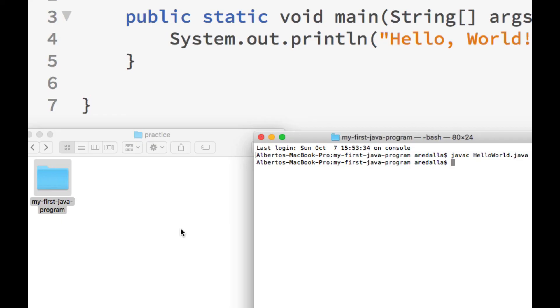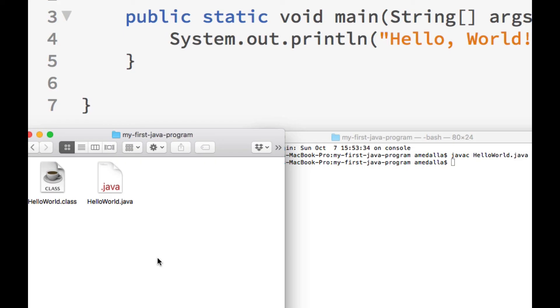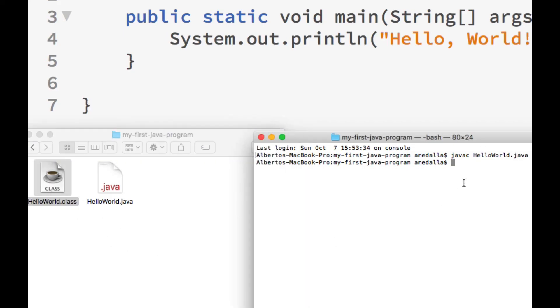And once the compiling process is complete, you should see a new file in your folder that has the same name as your Java source code file. This new file is our class file. It is what we get after compiling our Java source code. And it is the file that we actually run.